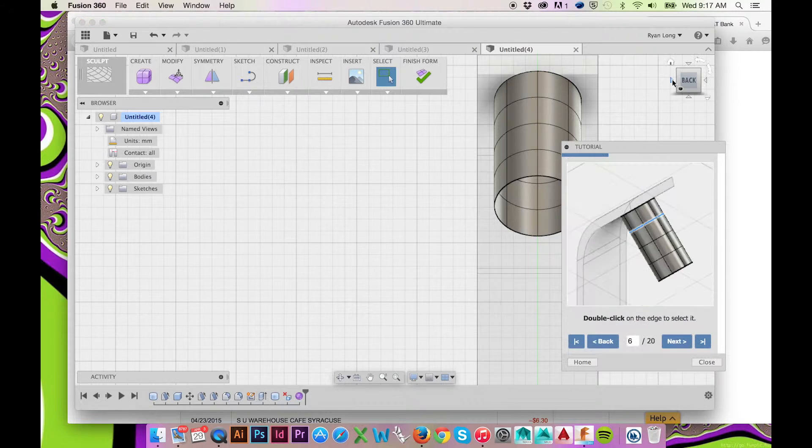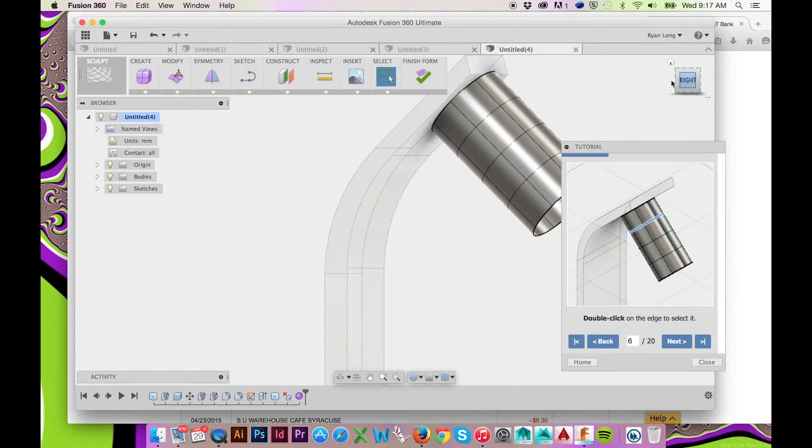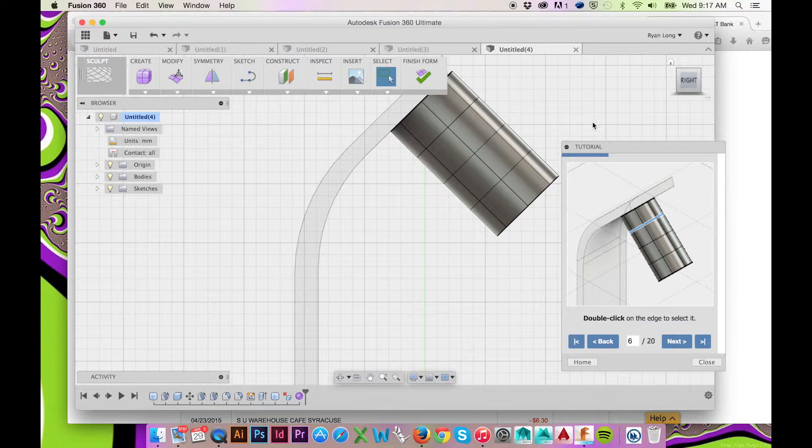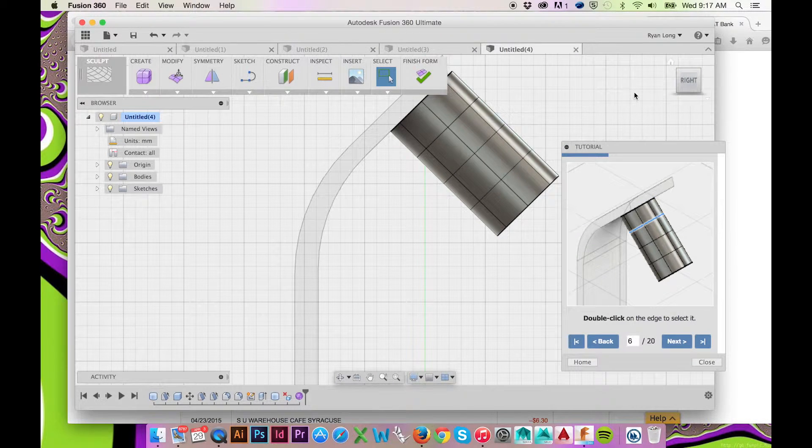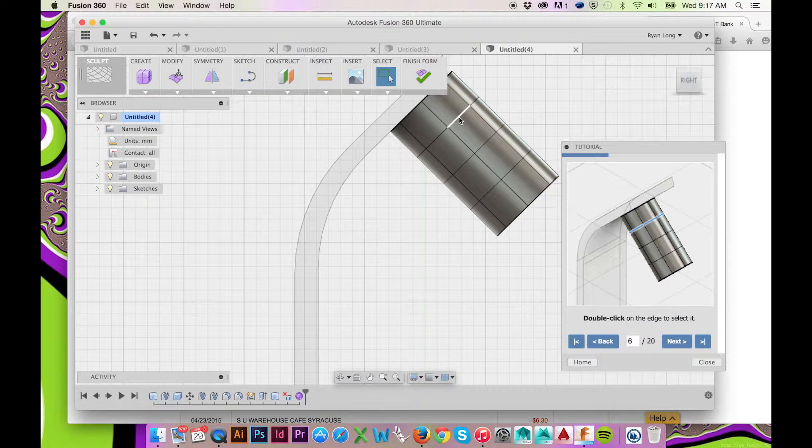If your cylinder does not have the cross sections like mine does, you have most likely created your cylinder in the model environment mode.